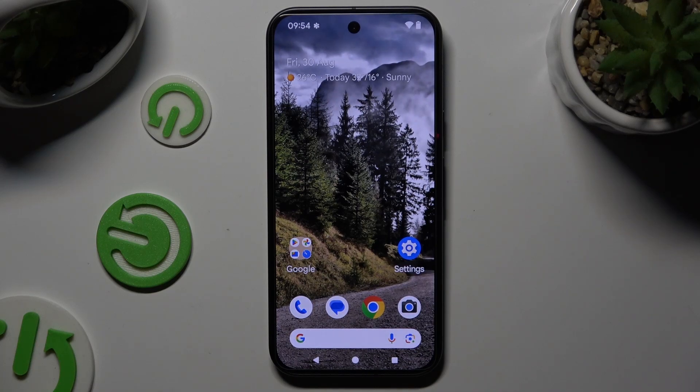In front of me is Google Pixel 9, and today I would like to show you how you can apply Apple Layout on this Android.